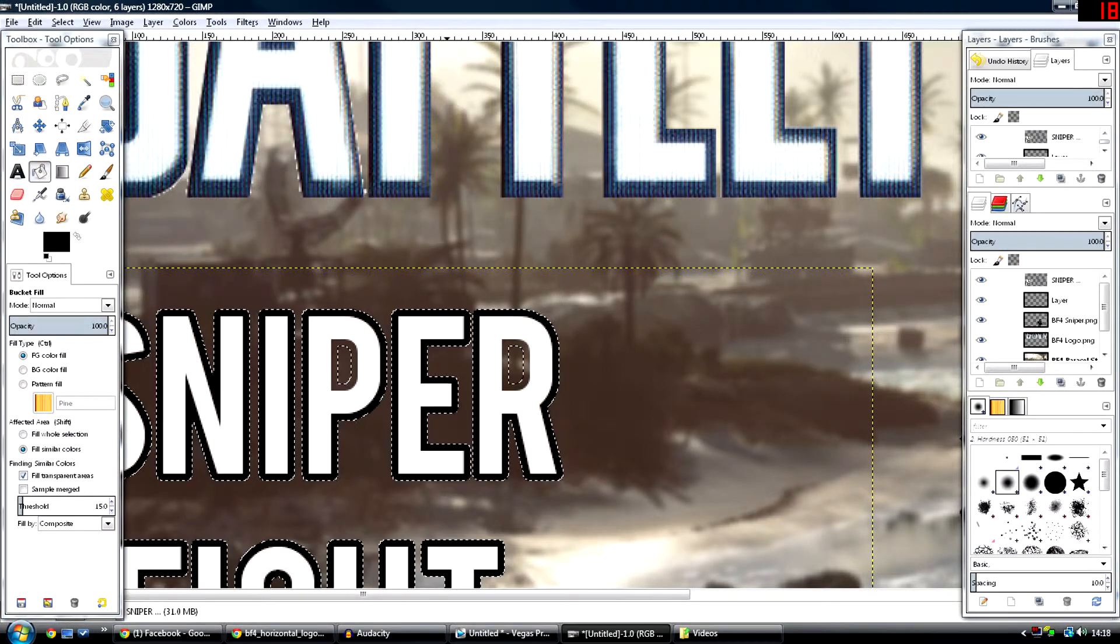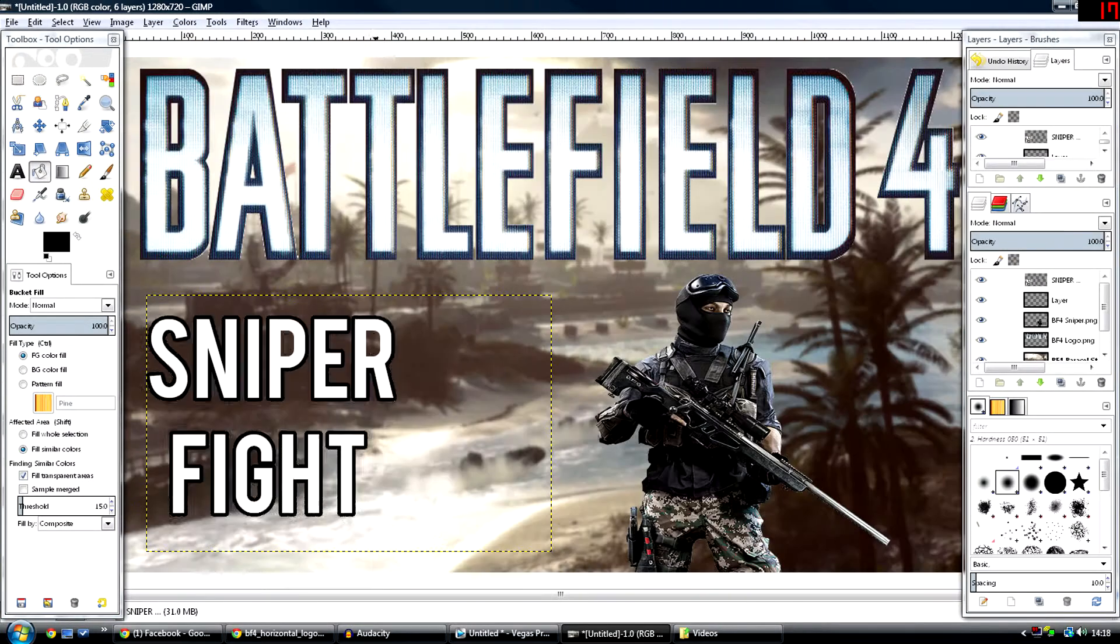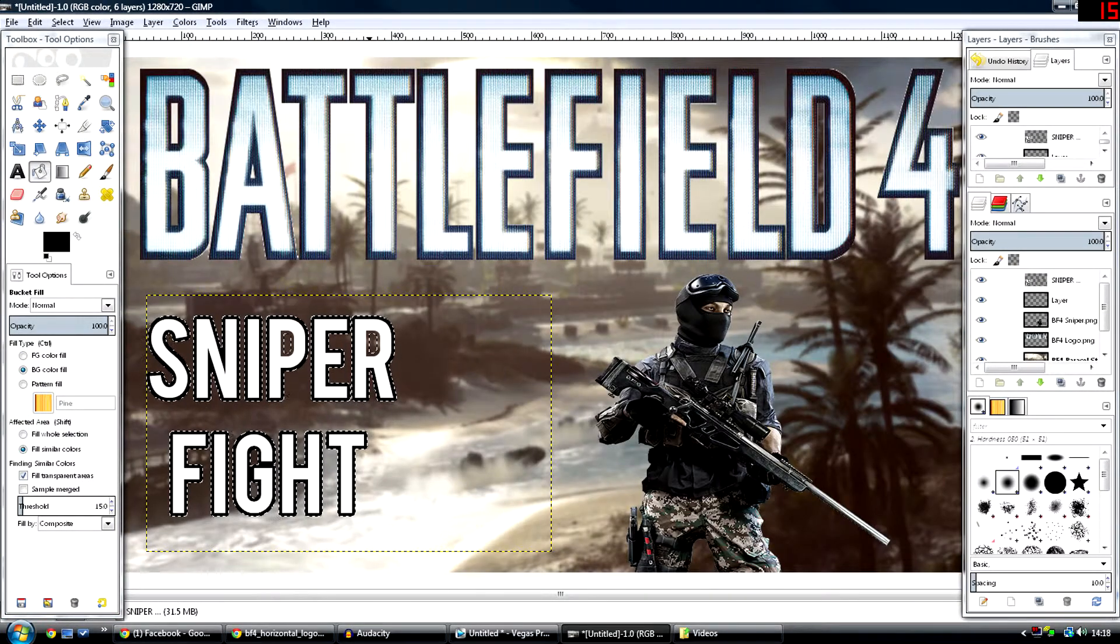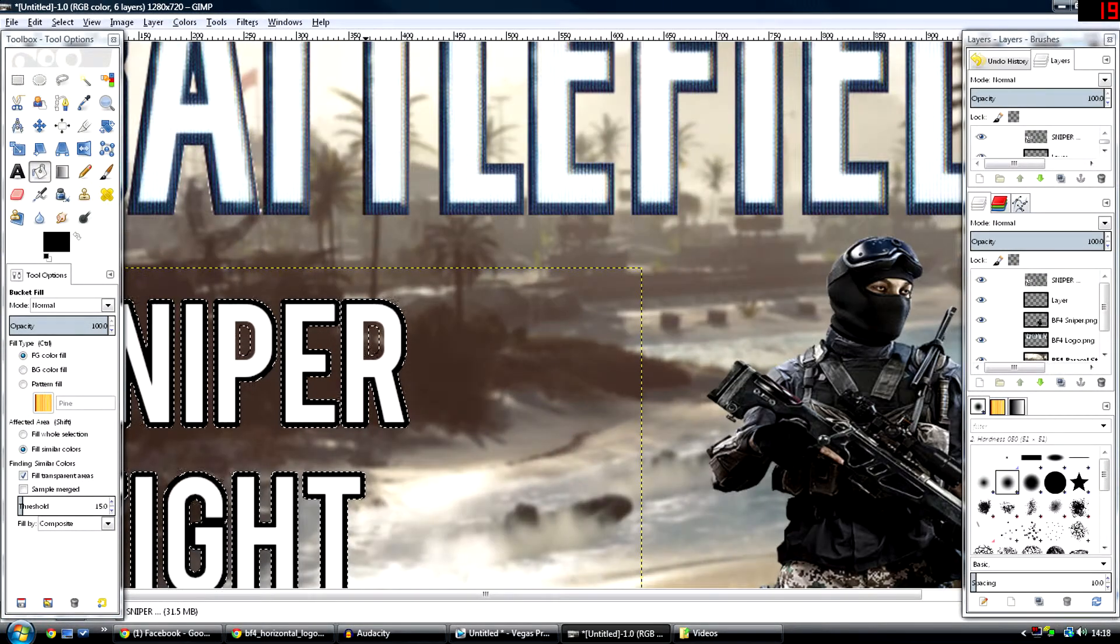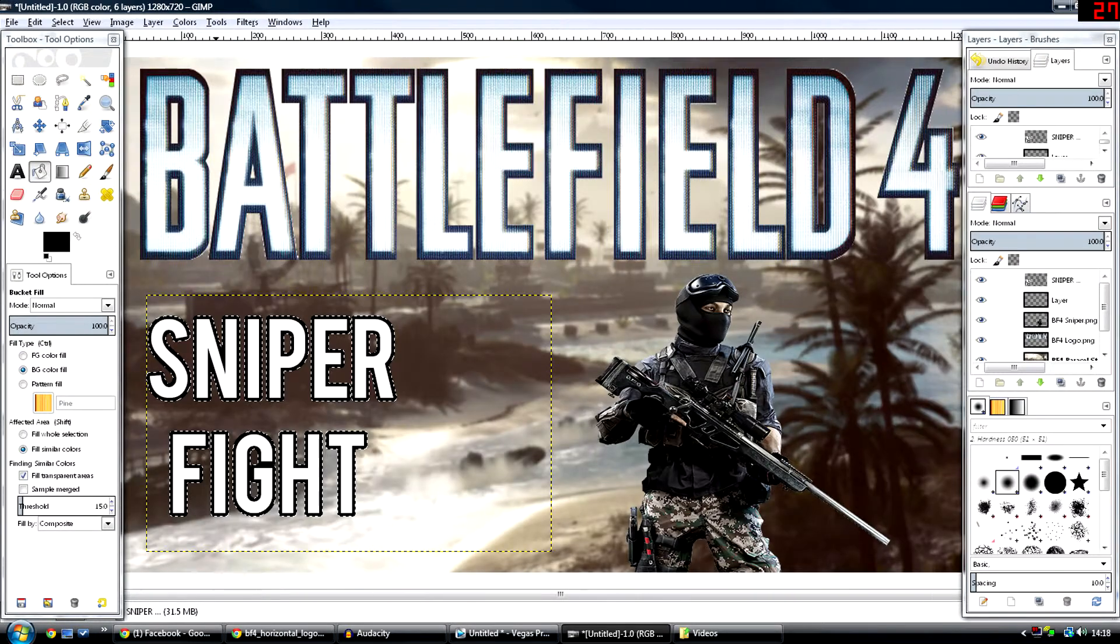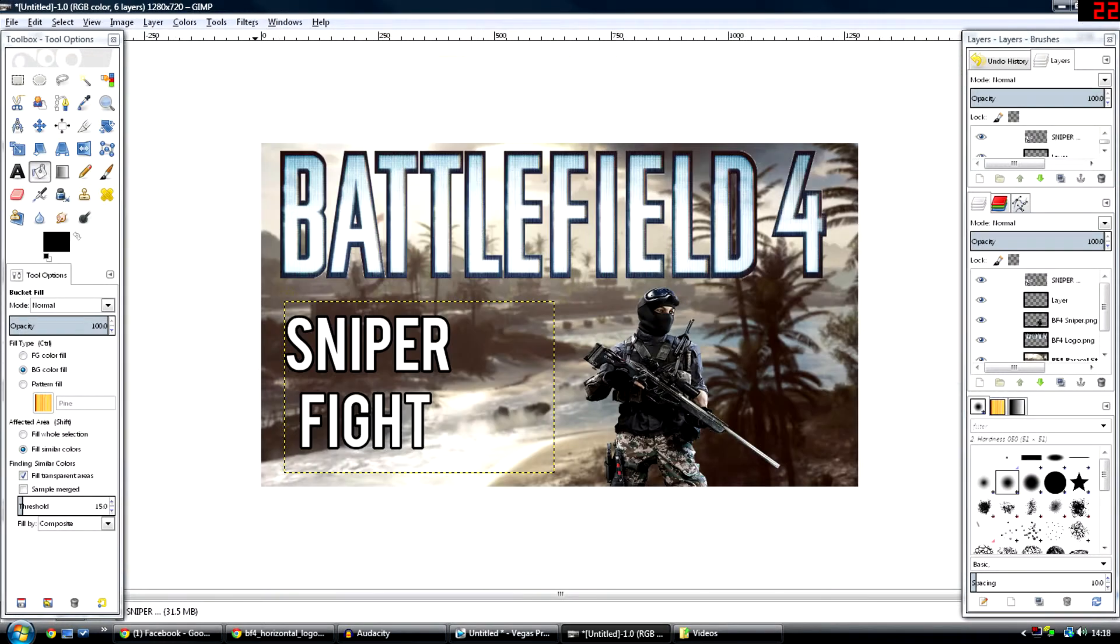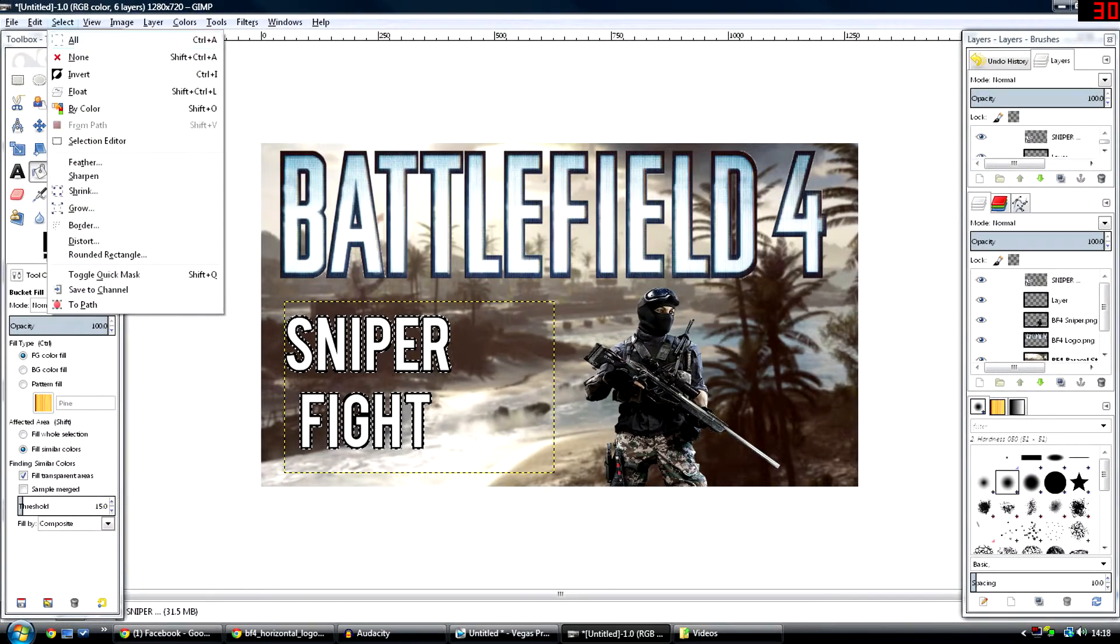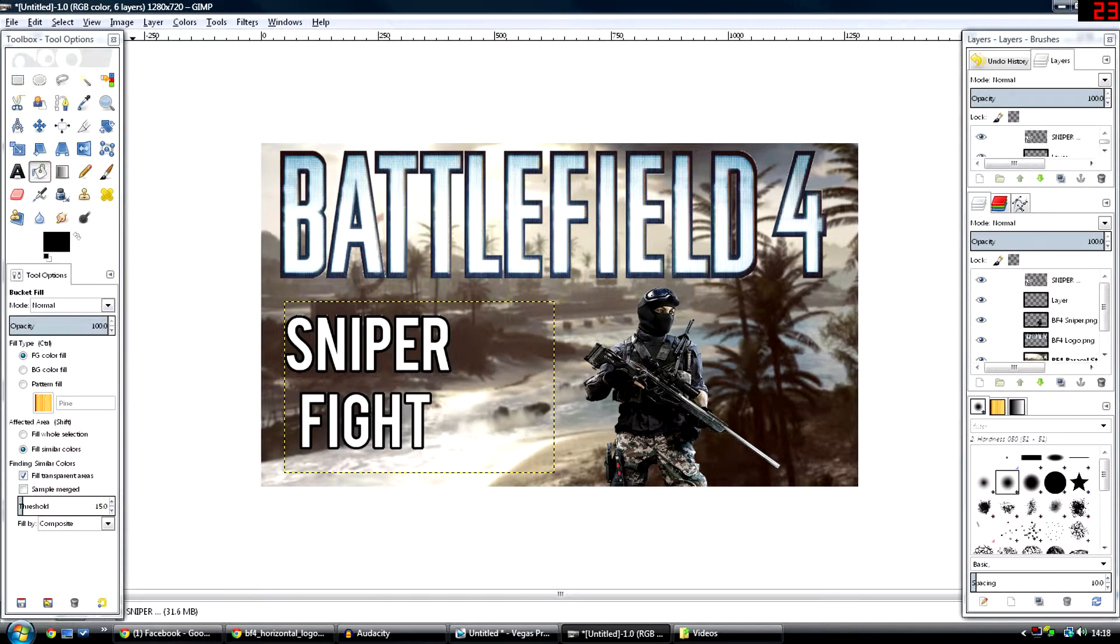Then get the bucket tool, zoom in by pressing Control and the mouse wheel, and just fill it in. It looks nice. Personally, I like black.